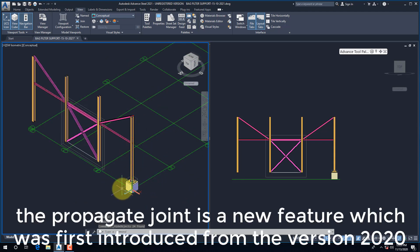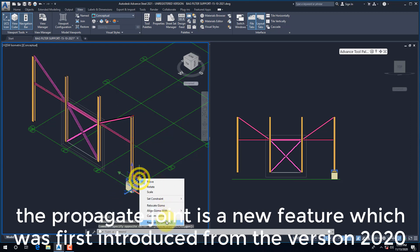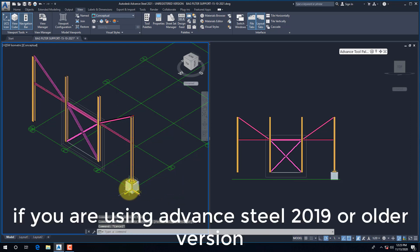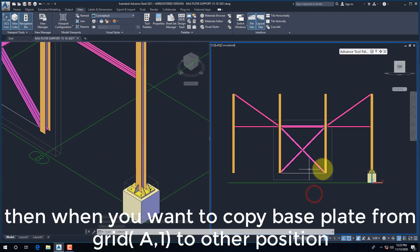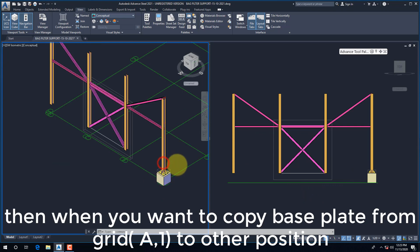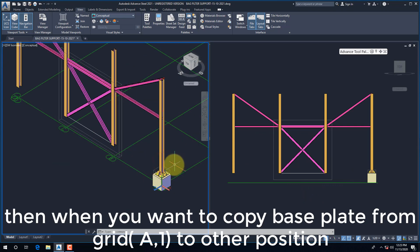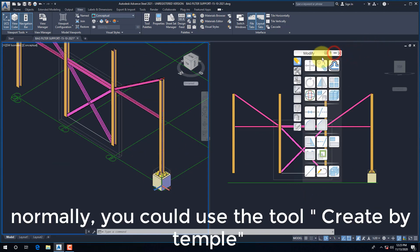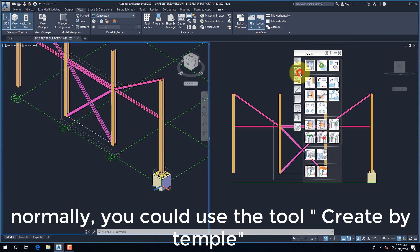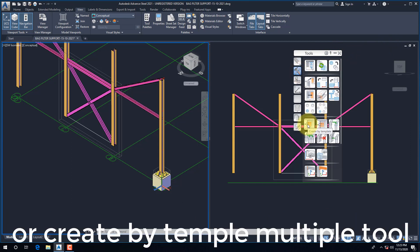The Propagate Joint is a new feature which was first introduced in version 2020. If you are using Advanced Steel 2019 or older version, then when you want to copy baseplate from grid A to other positions, normally you could use the Create by Template or Create by Template Multiple Tool.